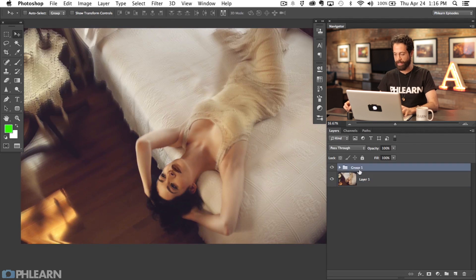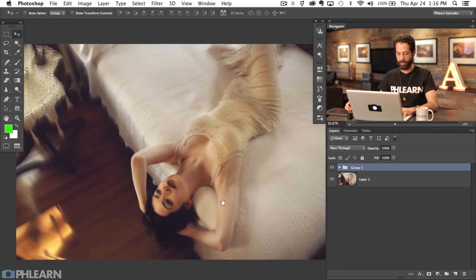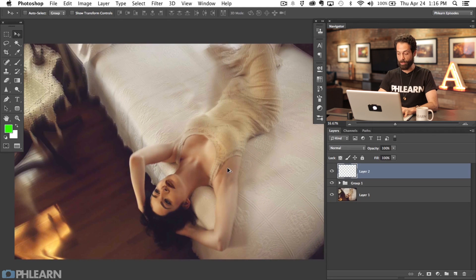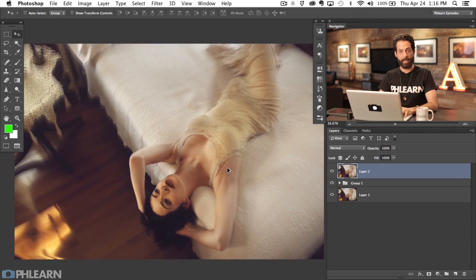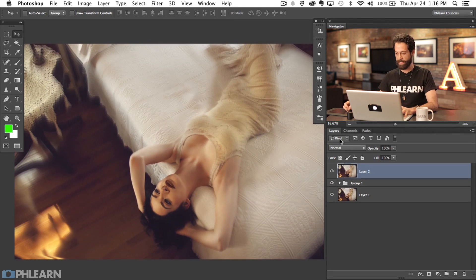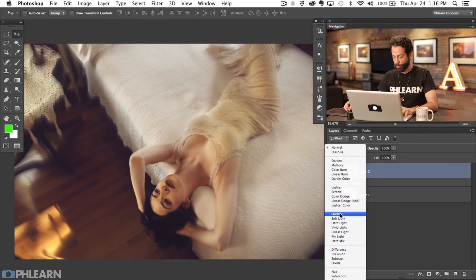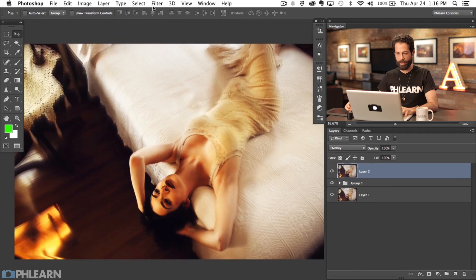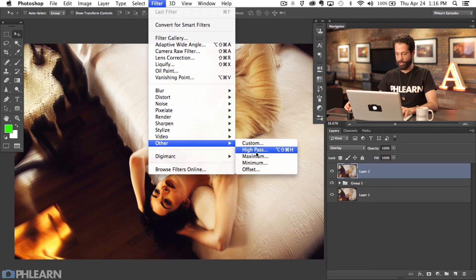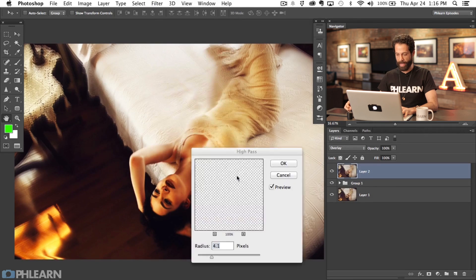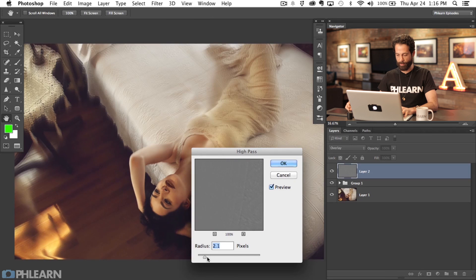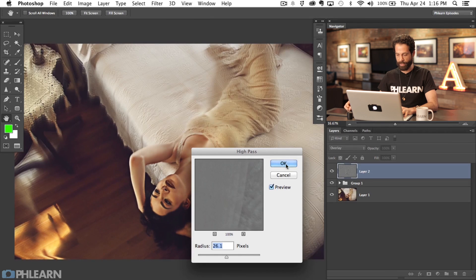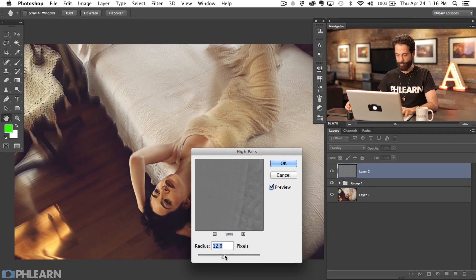If you want to enhance that a little bit more, create a new layer and stamp visible by hitting Shift Option Command E. Change this layer blend mode to Overlay, go to Filter, Other, and then High Pass. Choose a nice radius that gives us some nice sharpening right there on our subject's face.